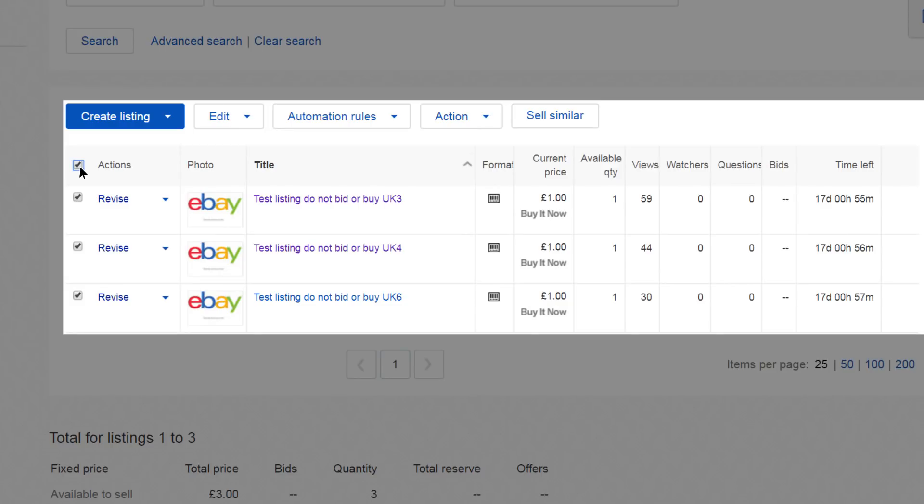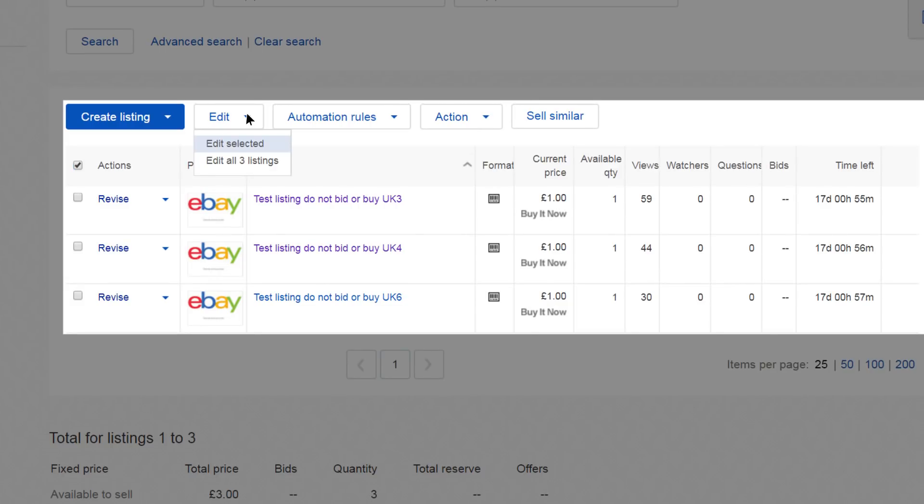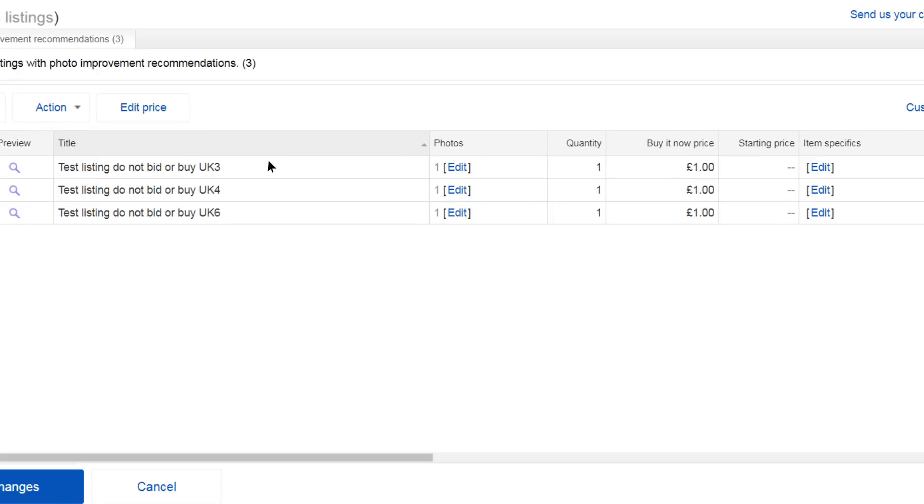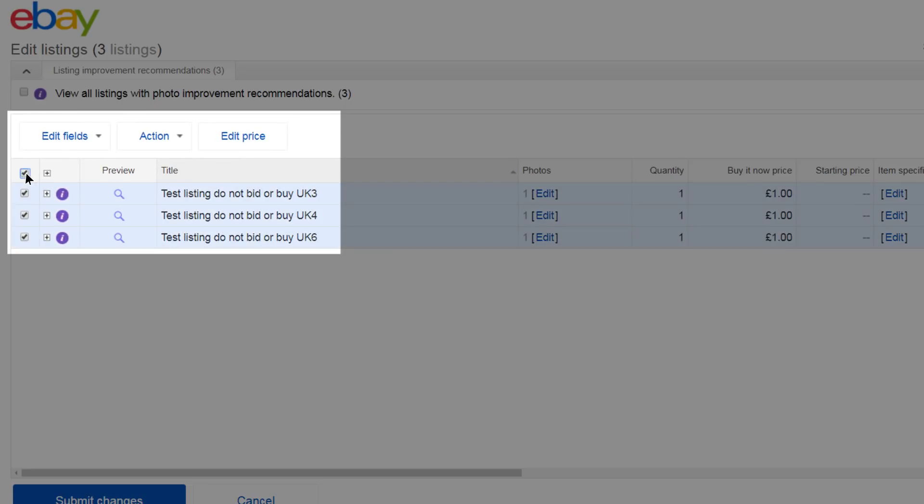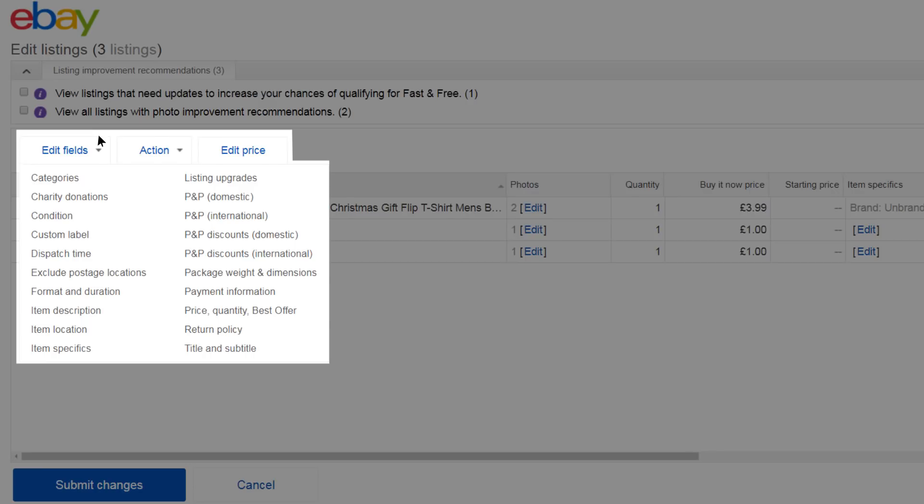Click Edit. Select the listings you want to edit. Click Edit Fields. Select P&P International.